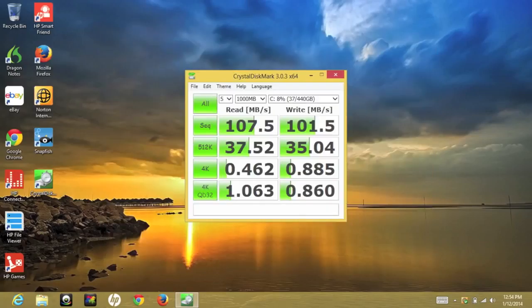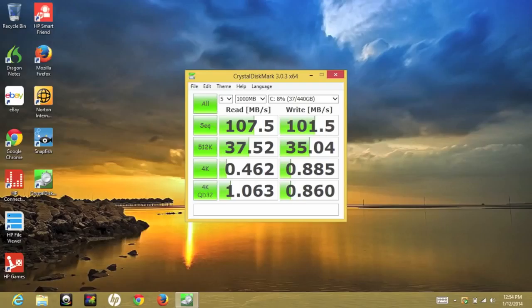Next up, let's take a look at some performance scores from the 500GB 5400 RPM hard drive. For the sequential read speeds, we got 107.5 megabytes a second. And for the sequential write speeds, we got 101.5 megabytes a second. While these speeds are nothing to write home about, these speeds offer decent performance for the average user.